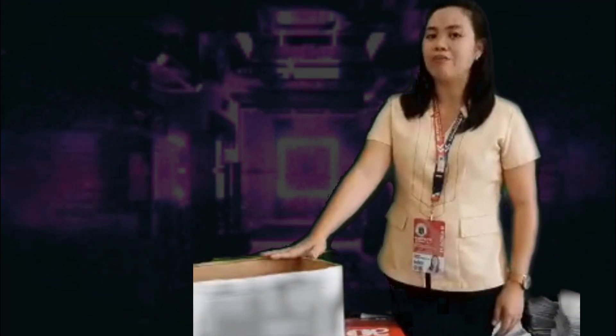How many reams of bond paper can be placed inside the empty box? So, let us try.